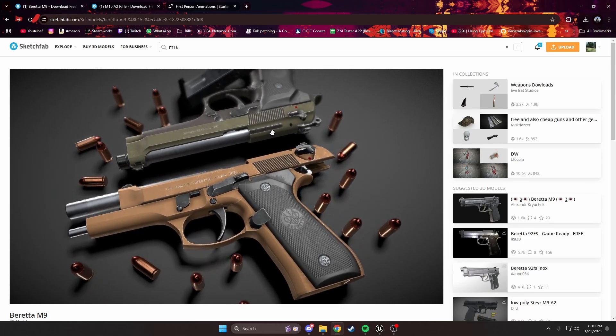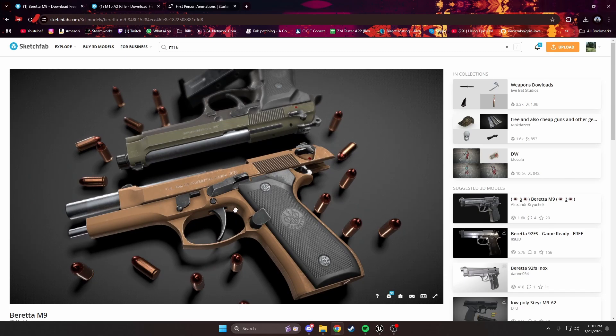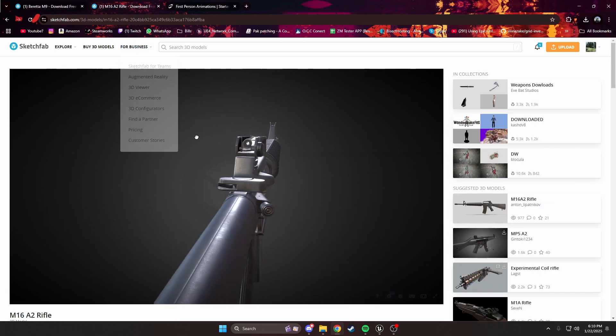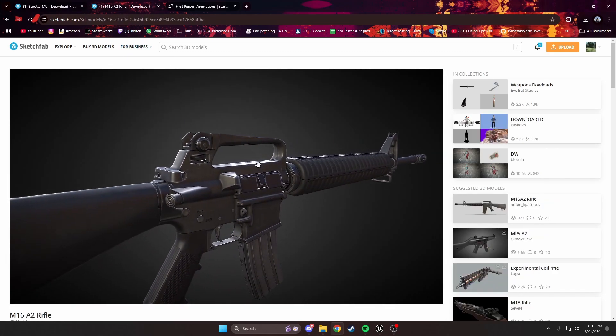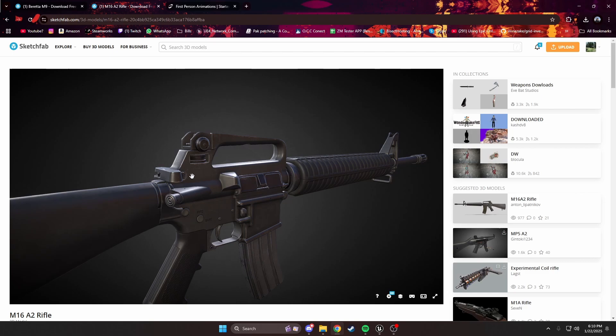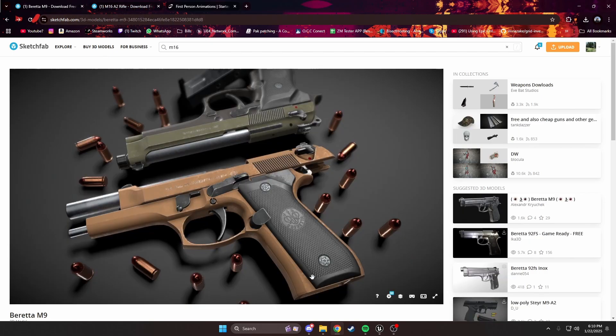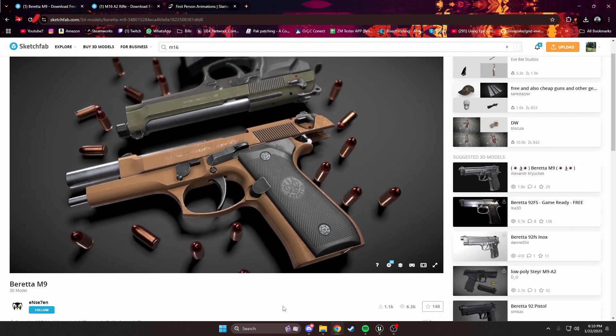As an example, one of the pistols in the project is actually based off a pistol like this, and one of the rifles is based off a rifle like this. I've gone ahead and gotten on Sketchfab and found two models that fit our models in the project.